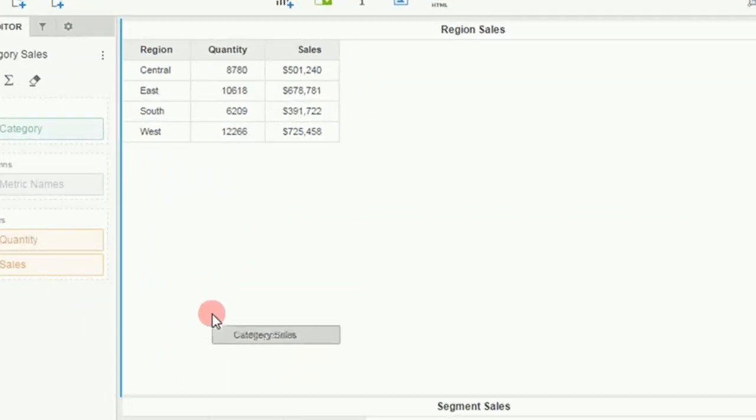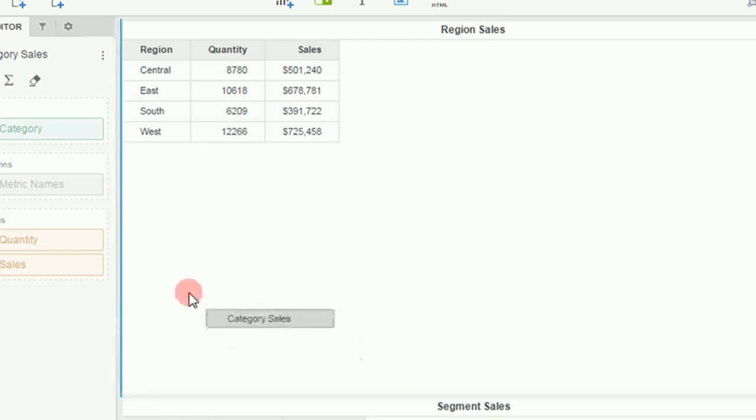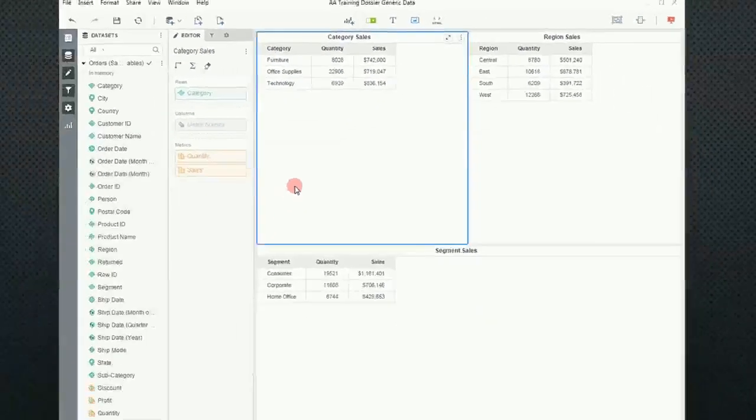Now I could, if I wanted to, place them between regional sales and segment sales. Notice the blue line is there. But again, I want to put them to the left of regional sales. So I take it where the blue line is, and I let it drop.